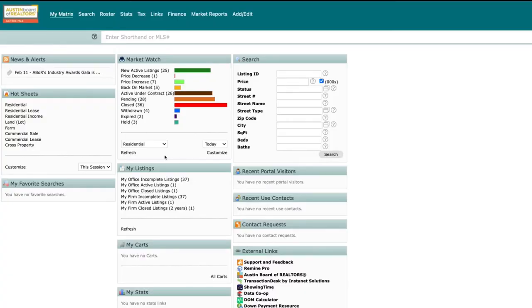Marketing is an important part of your business, and Matrix makes it easy to share your listings with the world on social channels. You can share active, under contract, or pending listings.